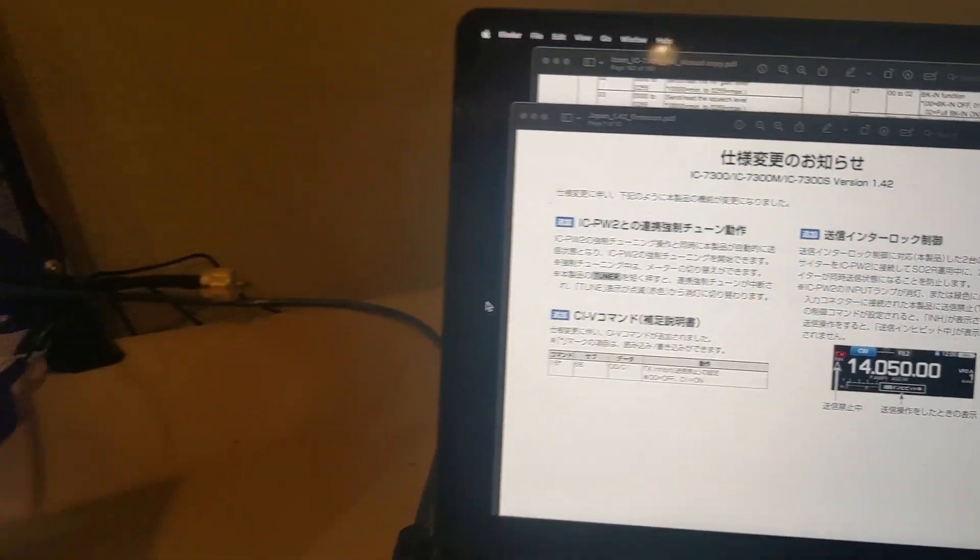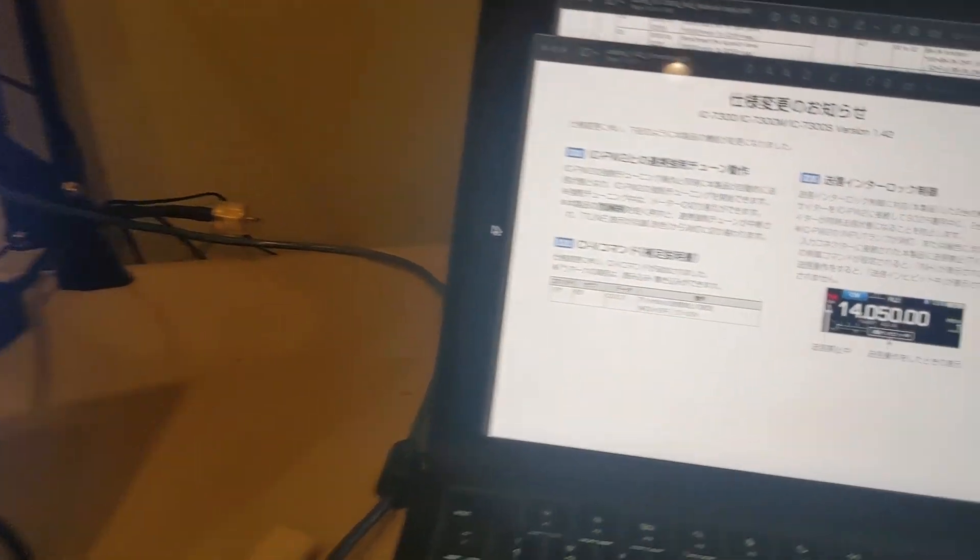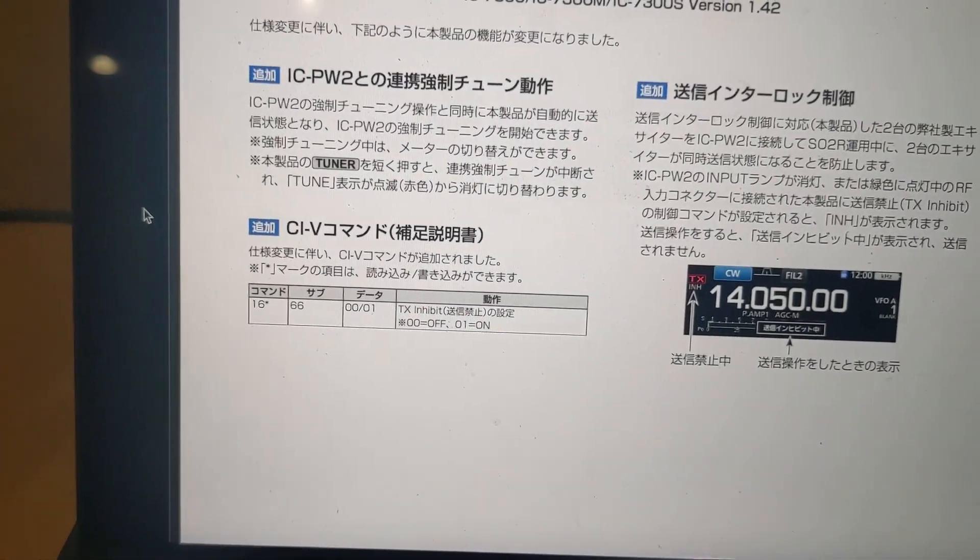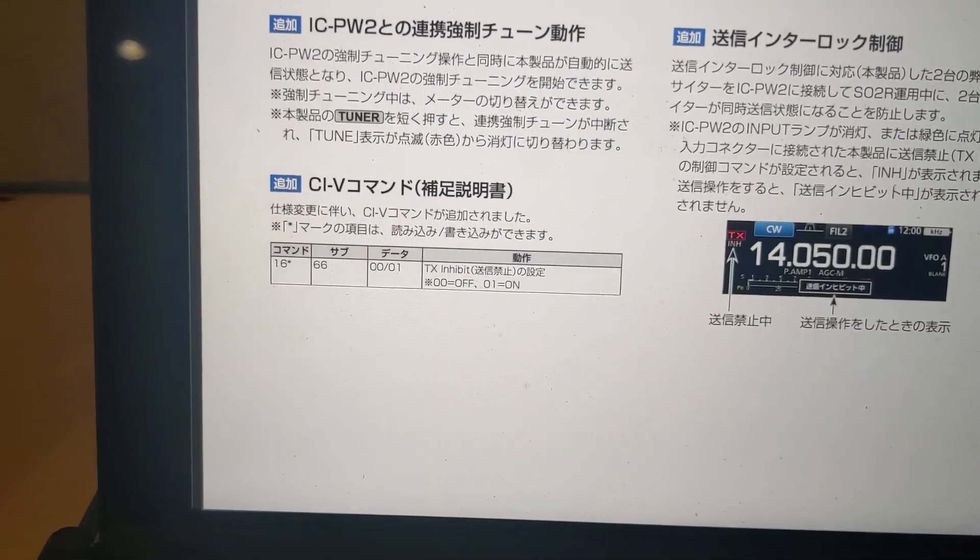So that's that. I think that's it for version 1.42. Unless, what do they mean by other features? Who knows?